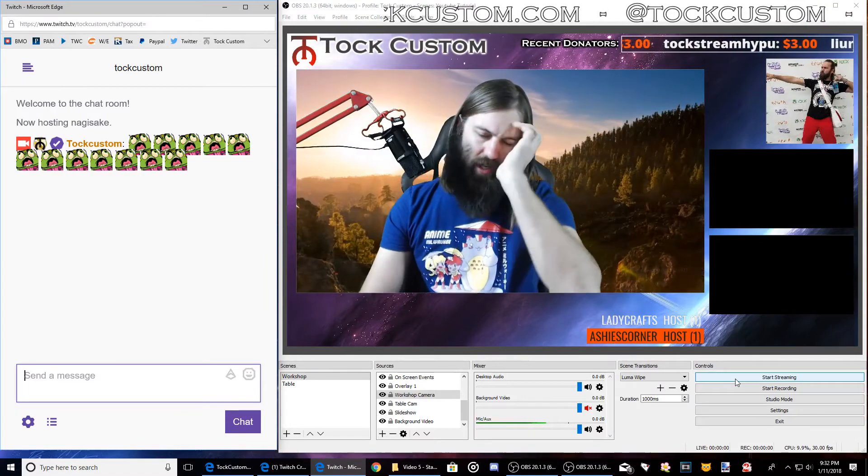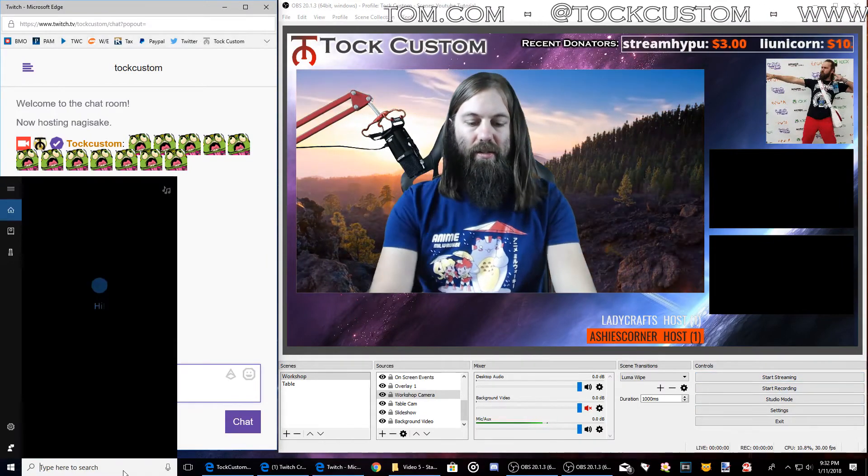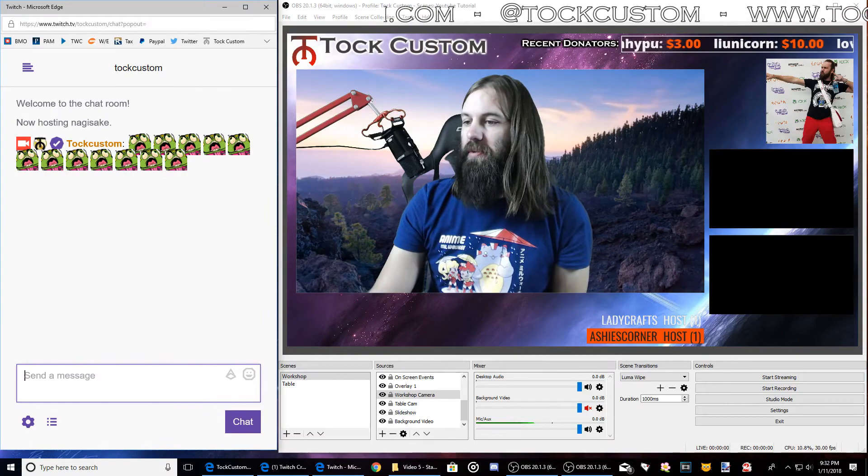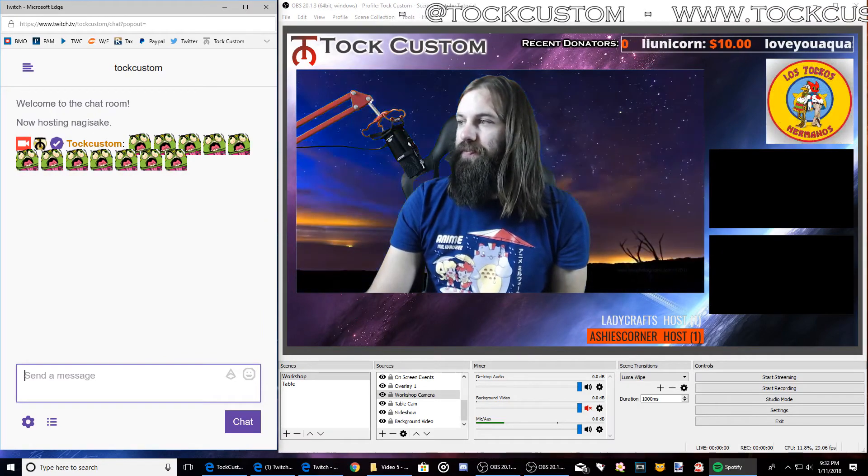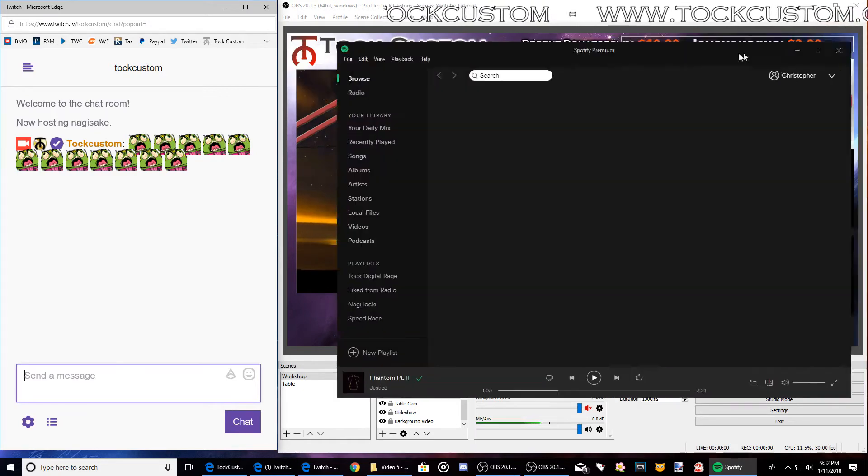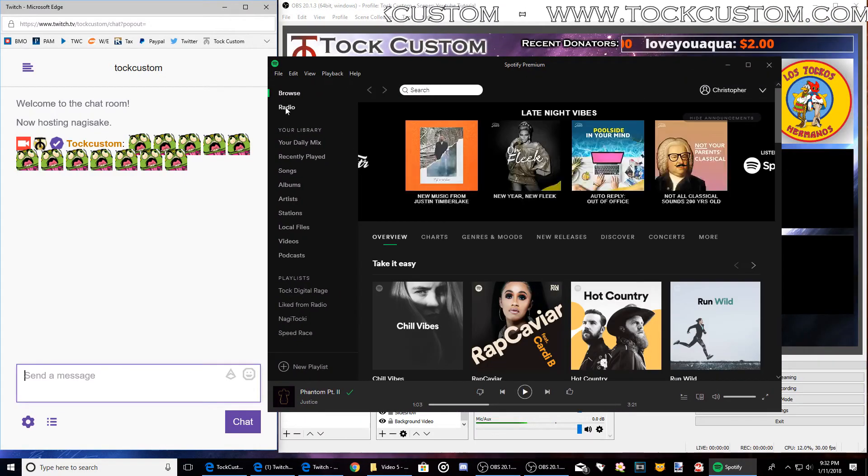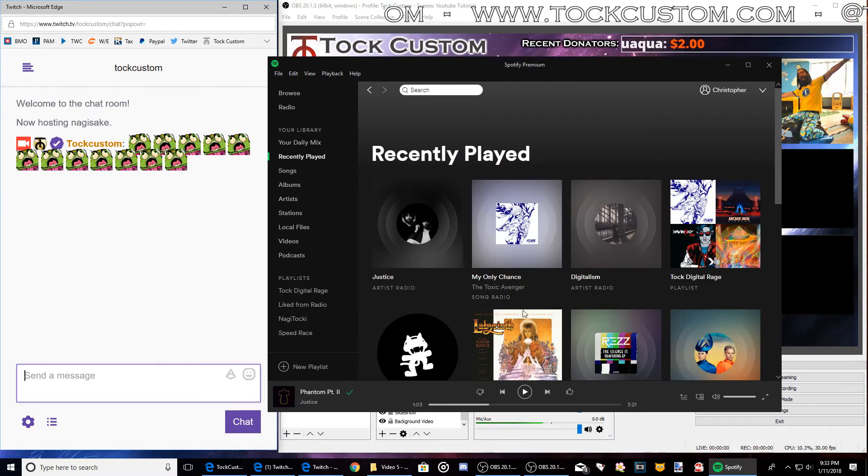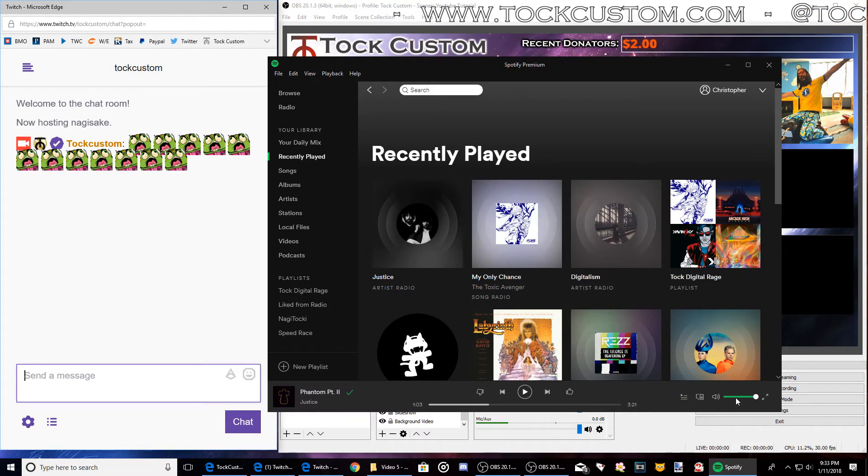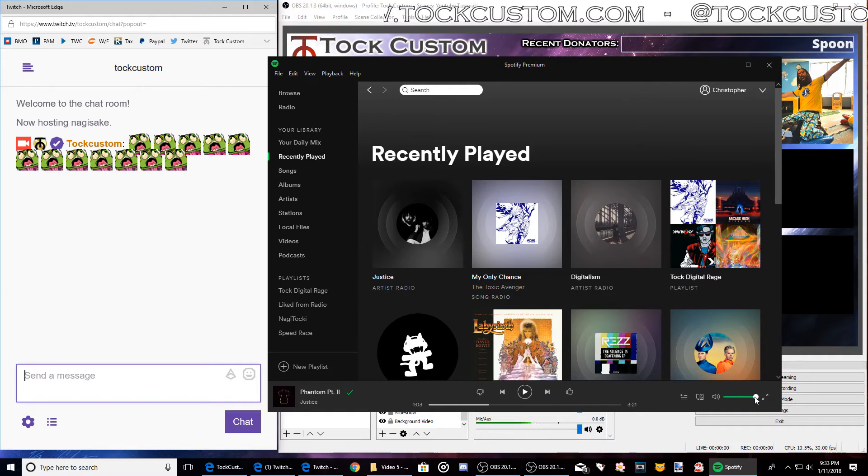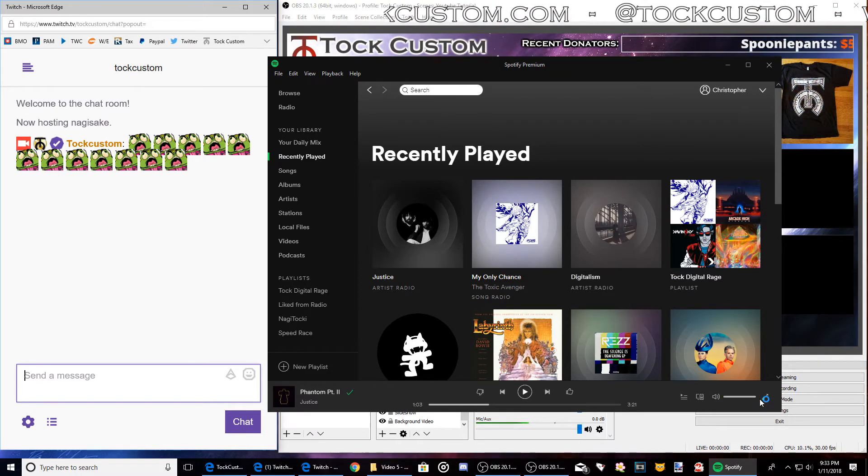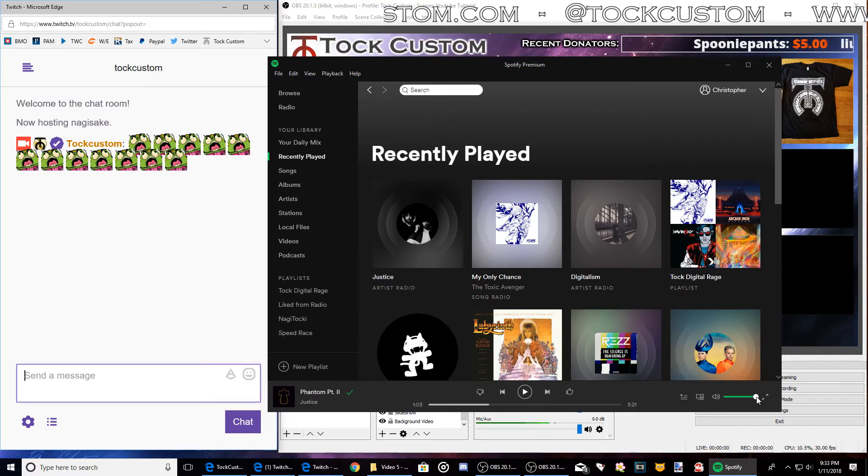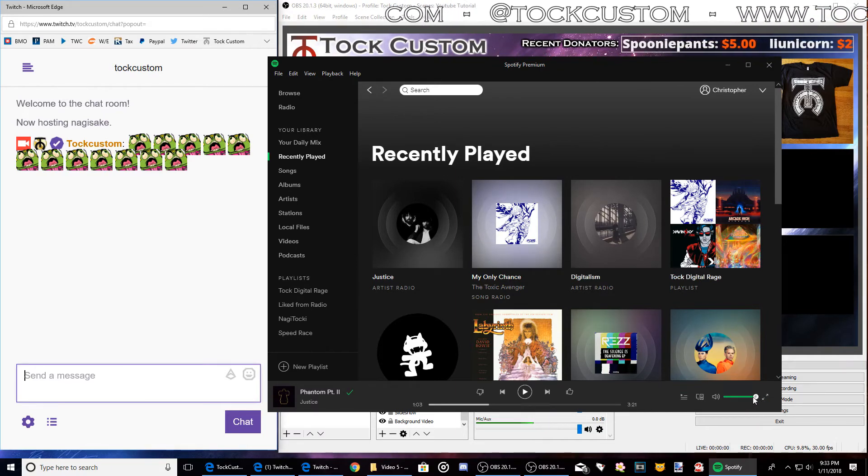A couple other things you need to look out for before I finish is say I wanted to listen to some music. I use Spotify now on stream. So here's my Spotify and I would go to something that I would play. Now if you use Spotify or Pandora or iTunes or whatever, if you keep this at full volume, it's going to blow everyone's ears out on stream.